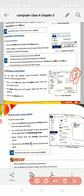So first we learned how to save a document, second was closing the document, and now the third topic is opening a document. We will learn how to open an already saved document whenever required.